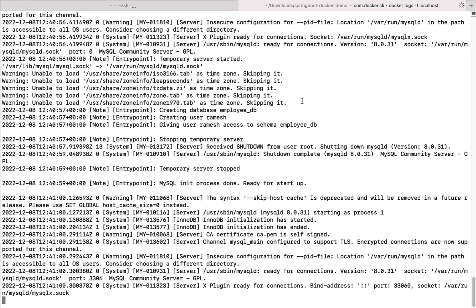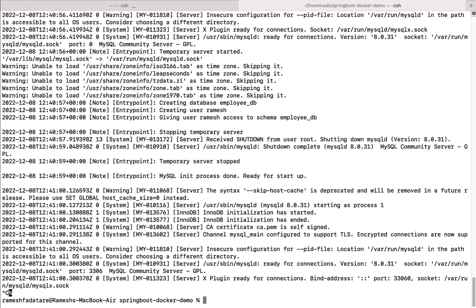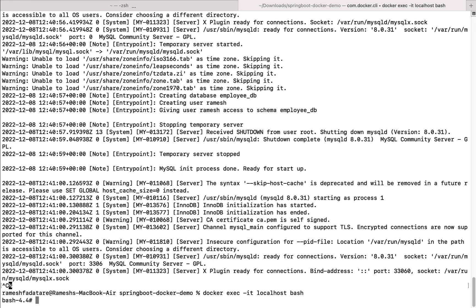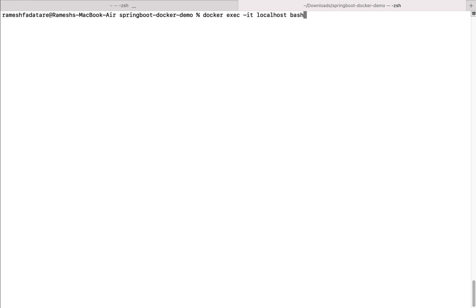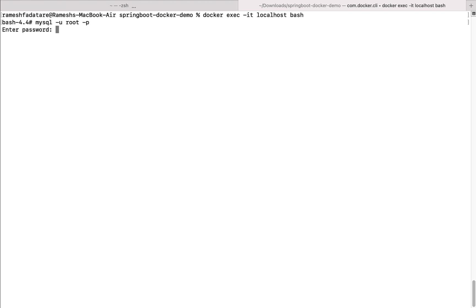To verify that MySQL is running inside the Docker container, let's log into it. Press Ctrl+C, then type docker exec -it localhost bash and hit enter. This jumps into the bash shell of the container. Let me clear the terminal — type docker exec -it localhost bash, hit enter, and you're now inside the bash shell.